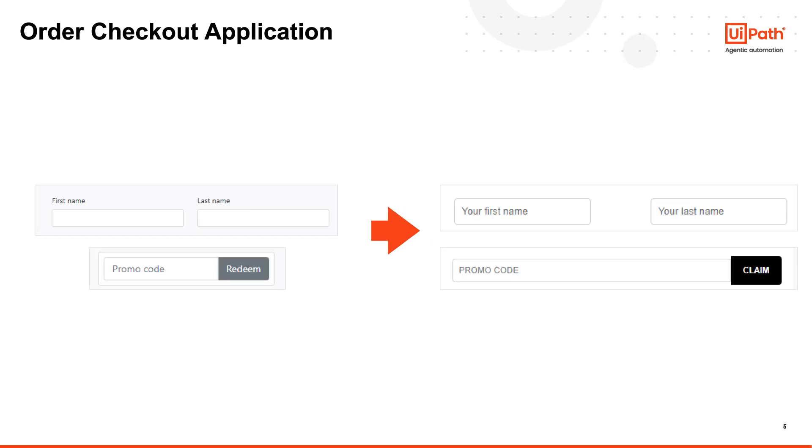Third, the application was updated with a modernized design, replacing labels with placeholders. These changes impacted the existing UI automation, causing selectors to fail and requiring code adjustments.